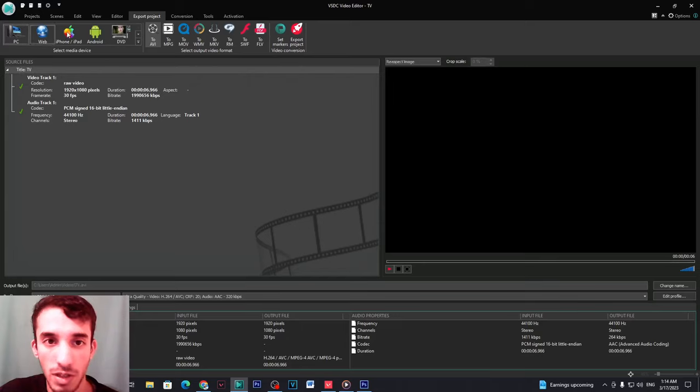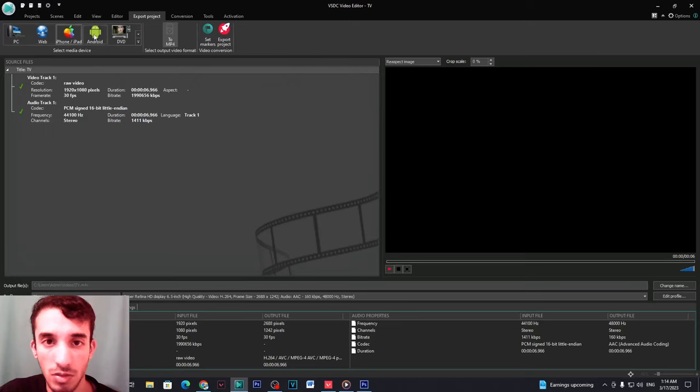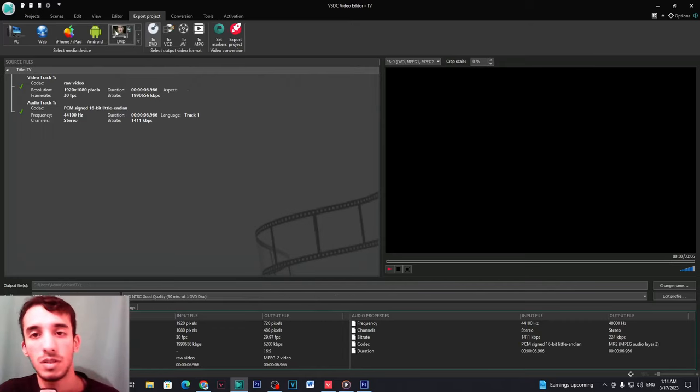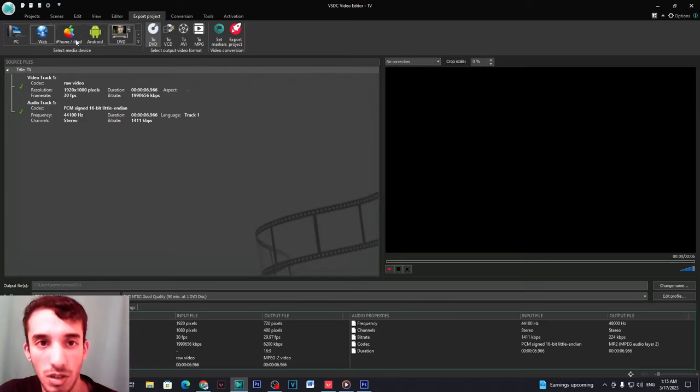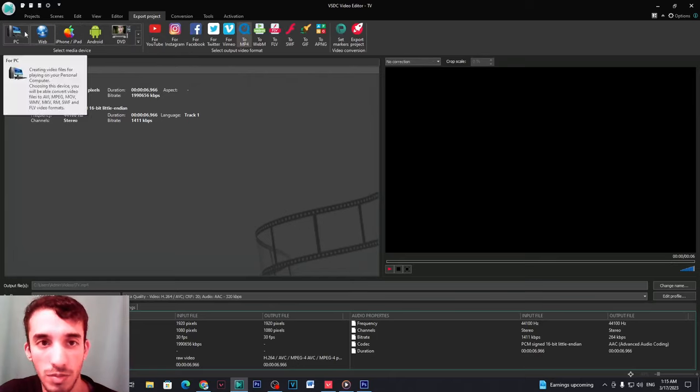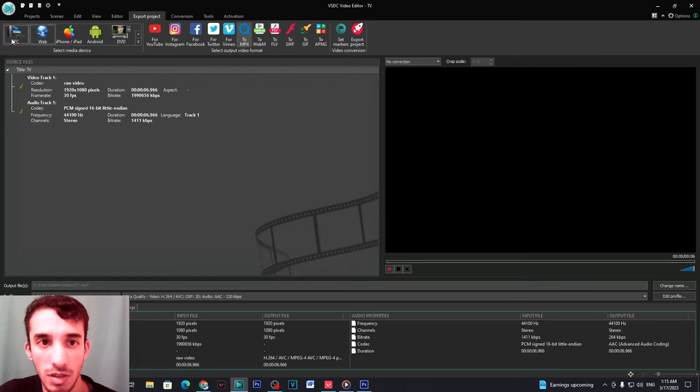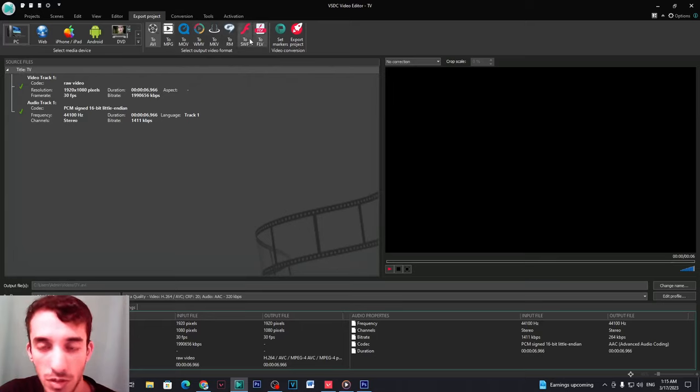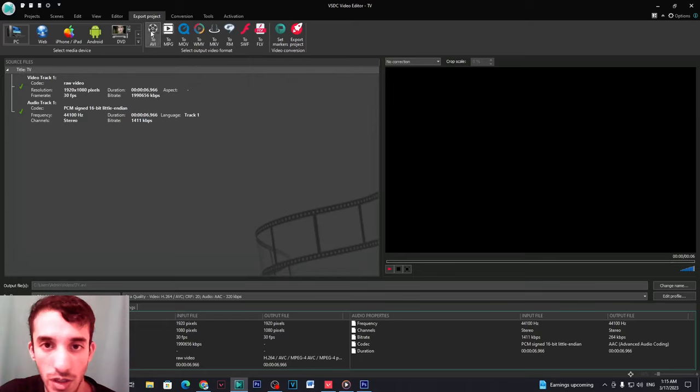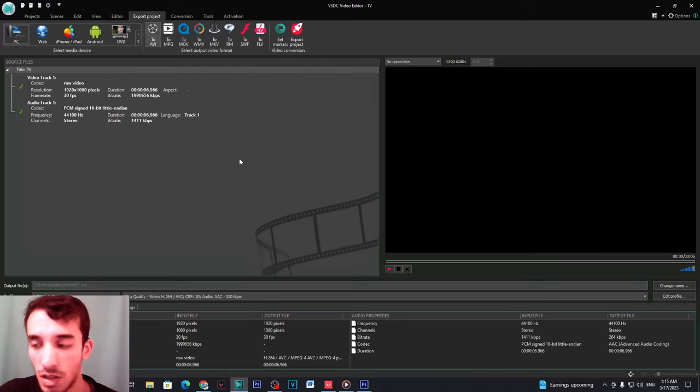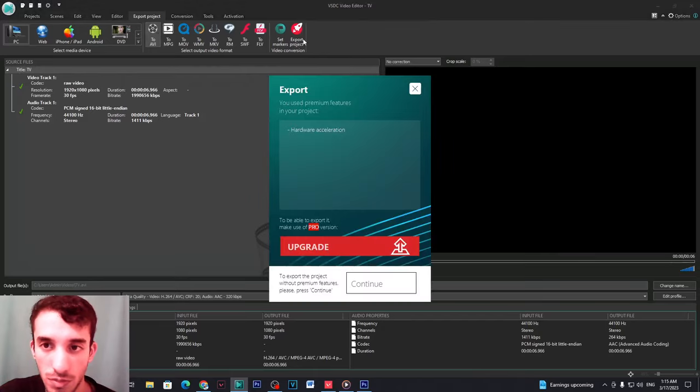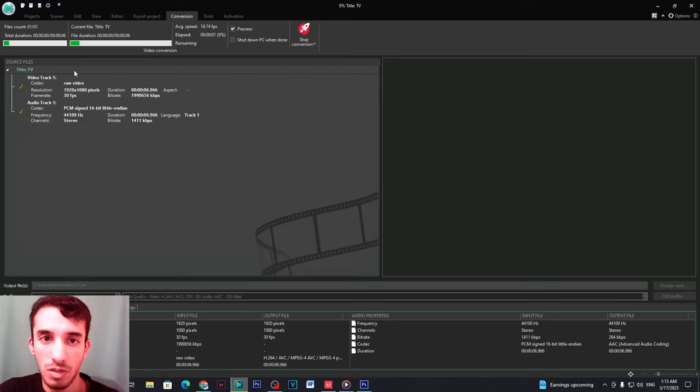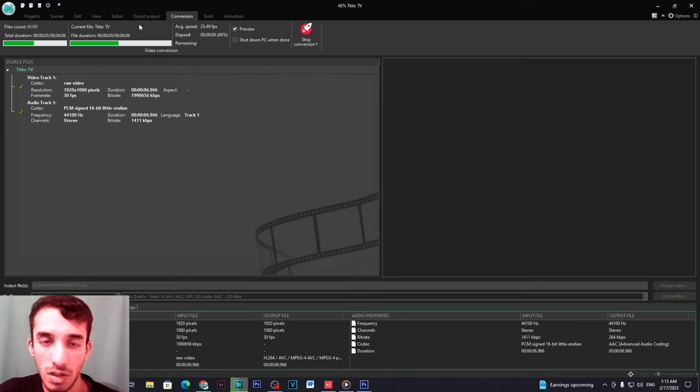Here you make sure you are on the PC right here, this one over here. And then you select from all the options we have here, you select AVI, make sure it's selected. And then you simply click here on export project and then you click on continue.